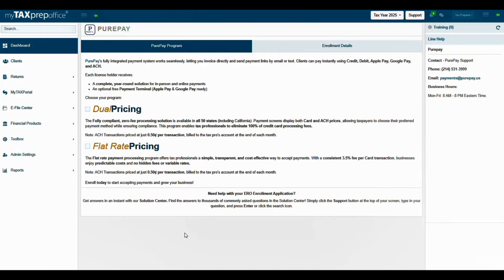PeerPay offers two programs: Dual Pricing and Flat Rate Pricing. Dual Pricing allows taxpayers to choose their preferred payment method according to prices. There are no credit card processing fees for the tax professional. The taxpayer pays the 3.5% processing fee when paying with a debit or credit card.